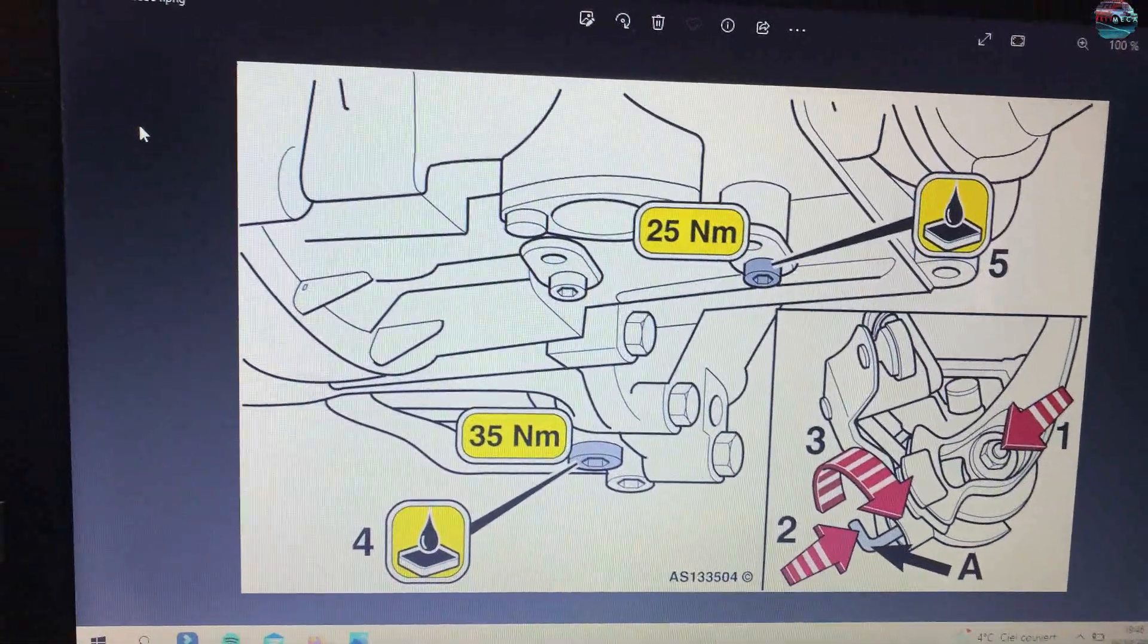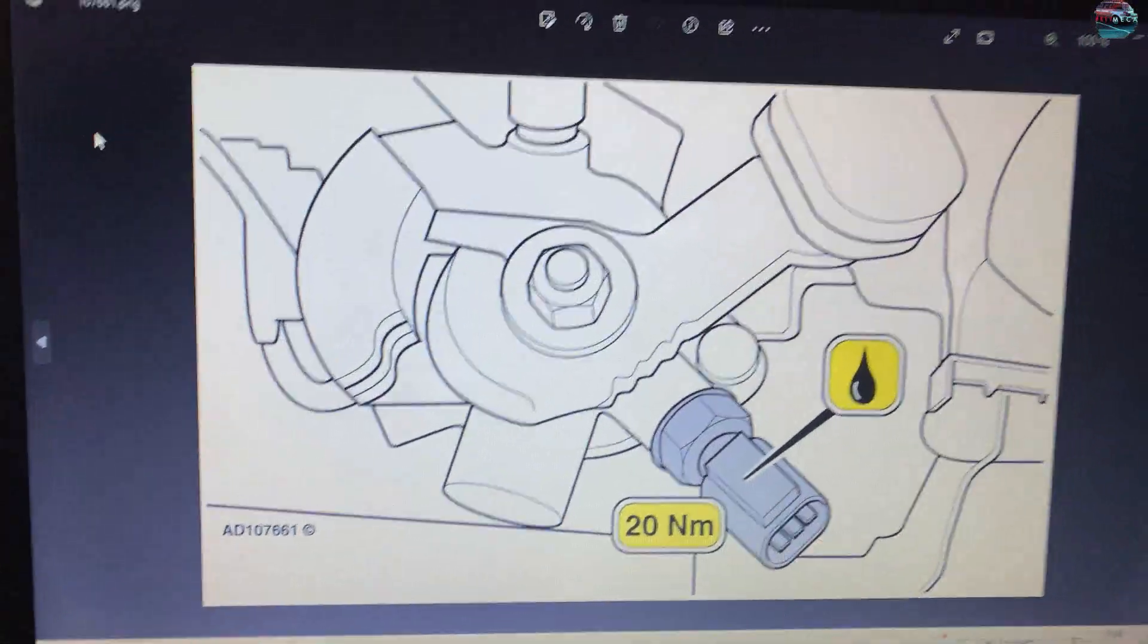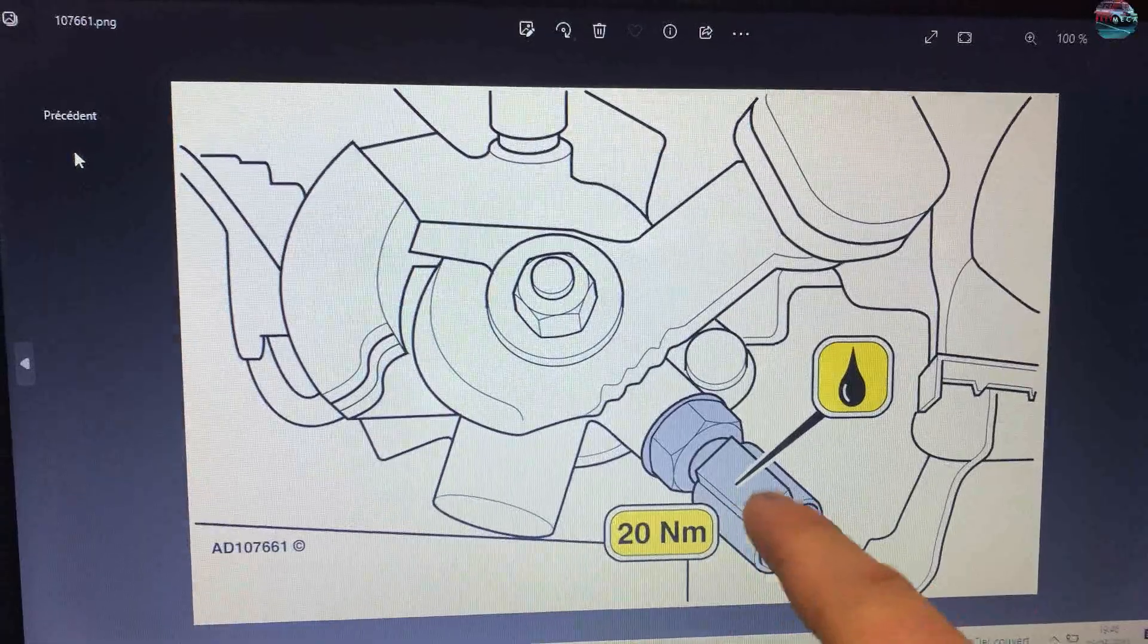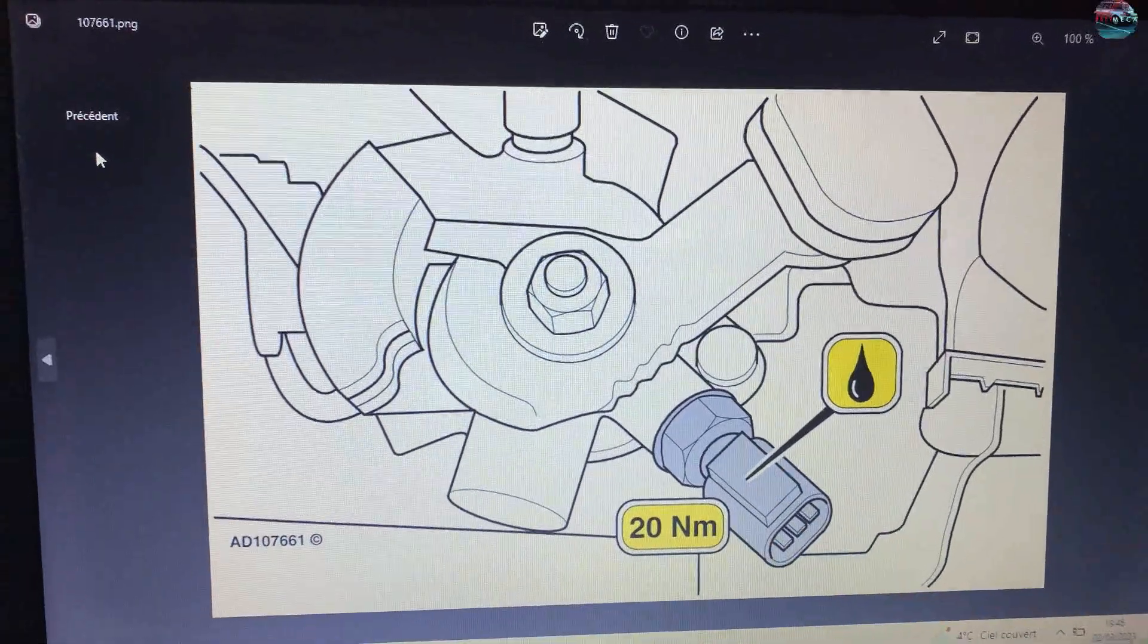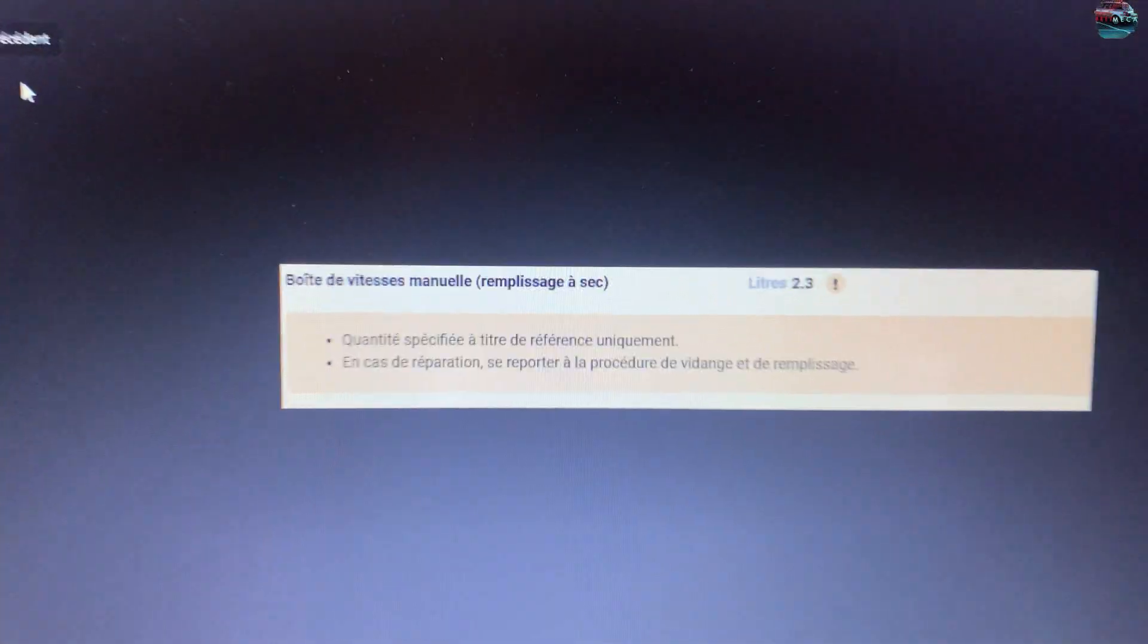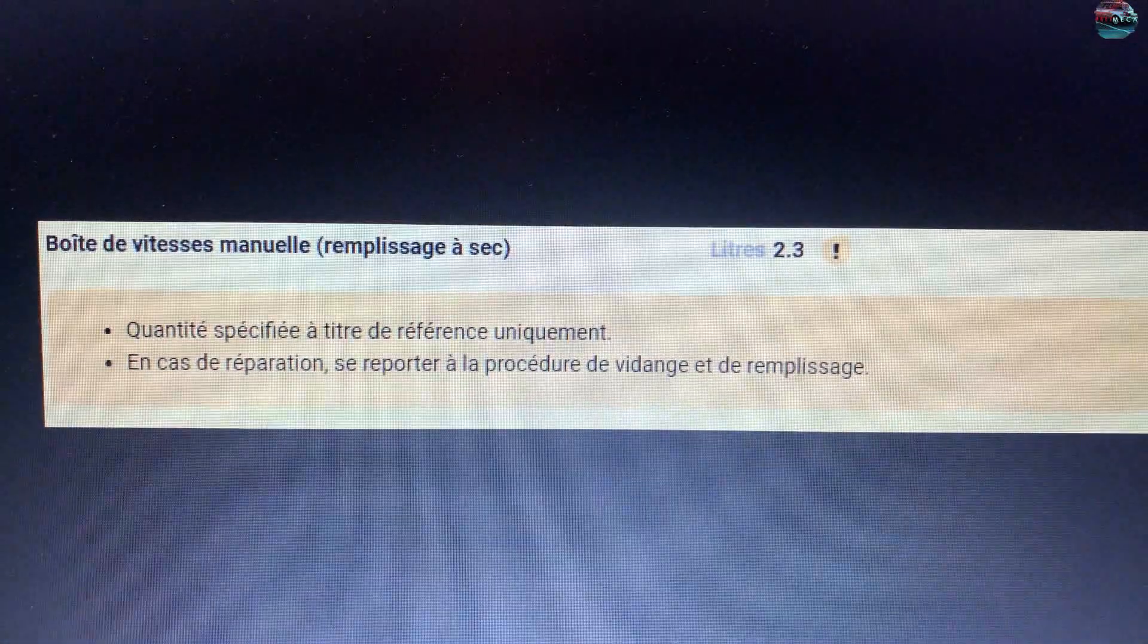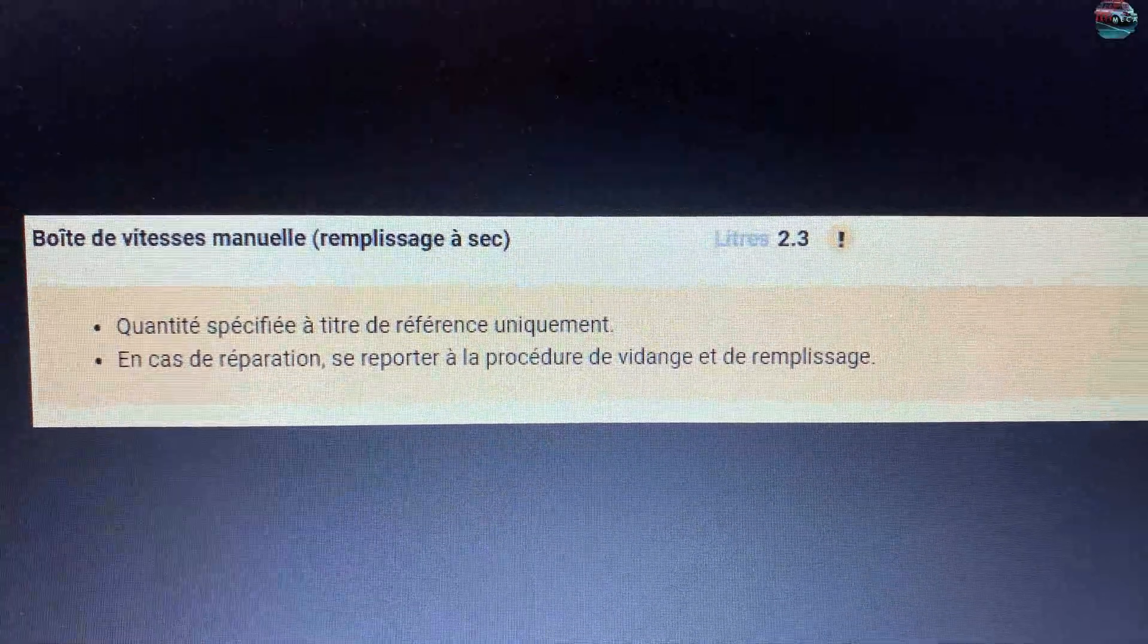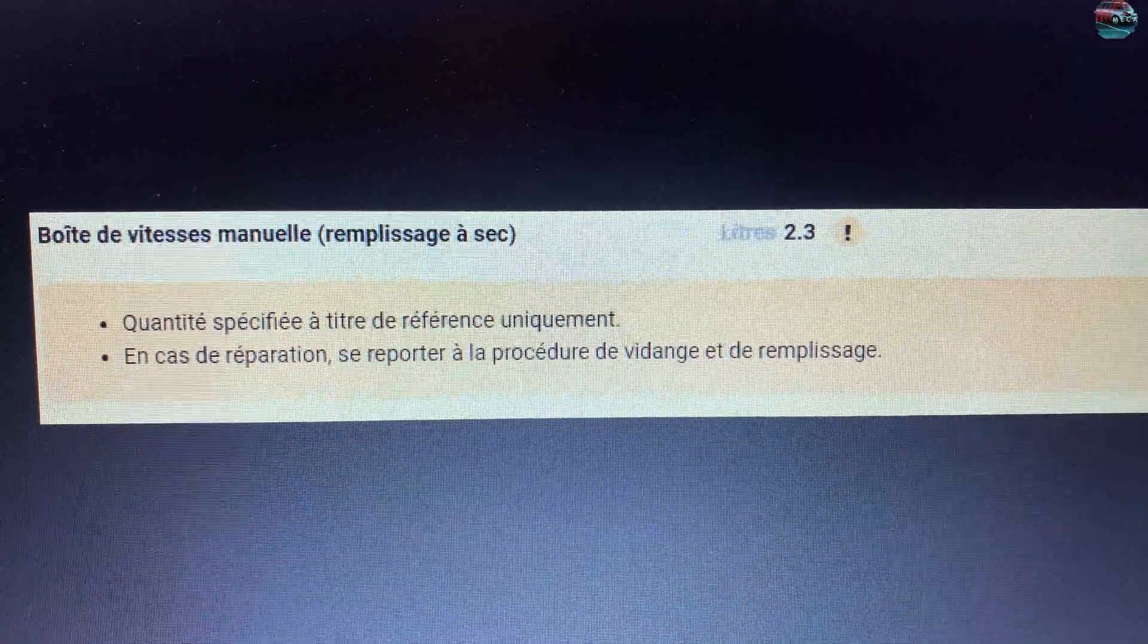Le remplissage se fait ici par le capteur de marche arrière. Ensuite ça c'est pour le remplissage à sec.